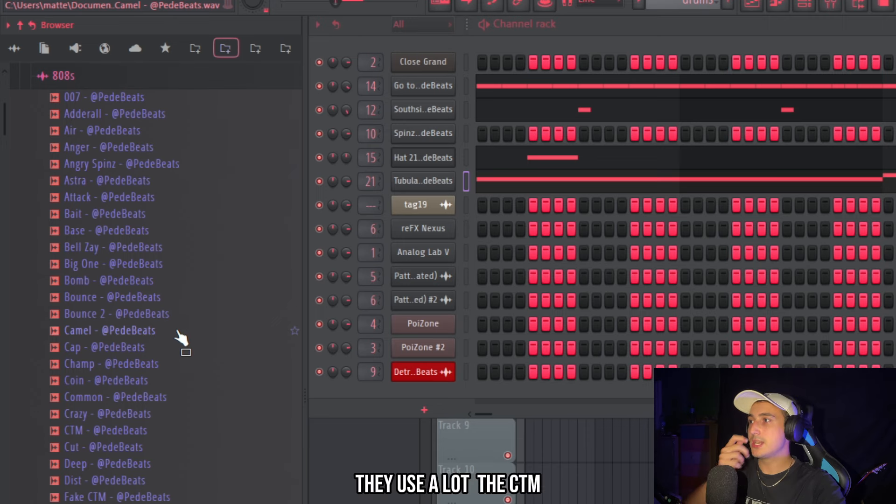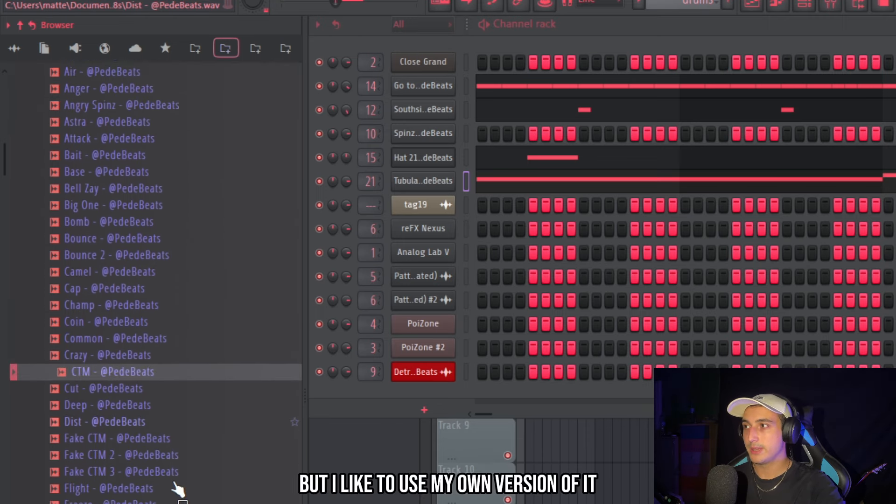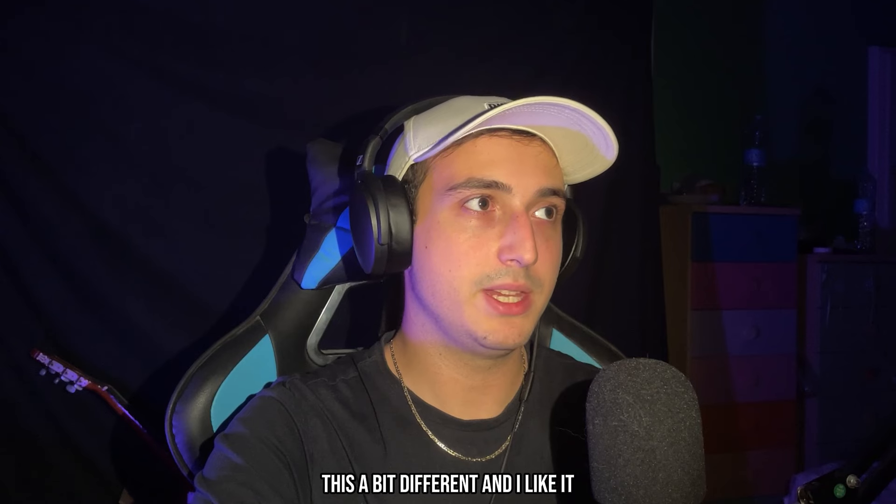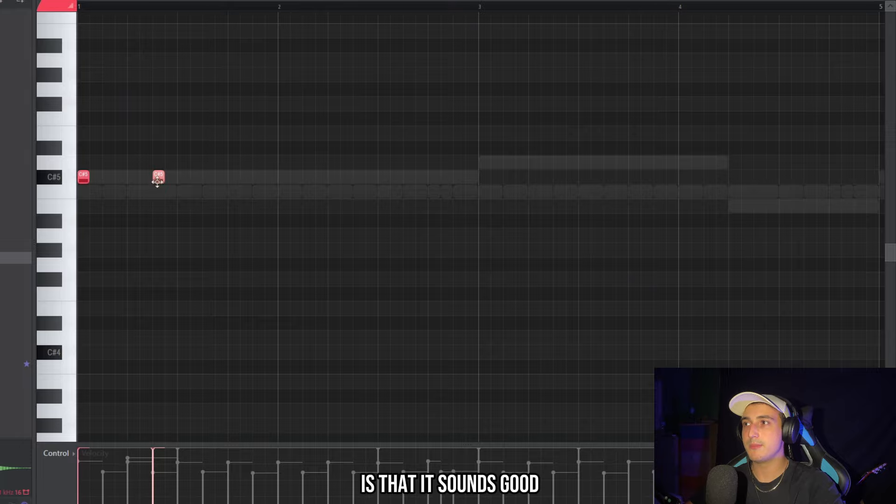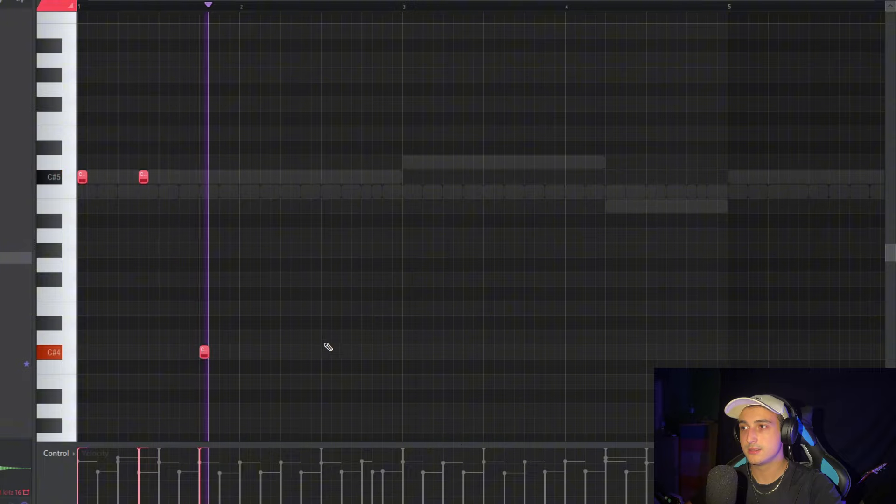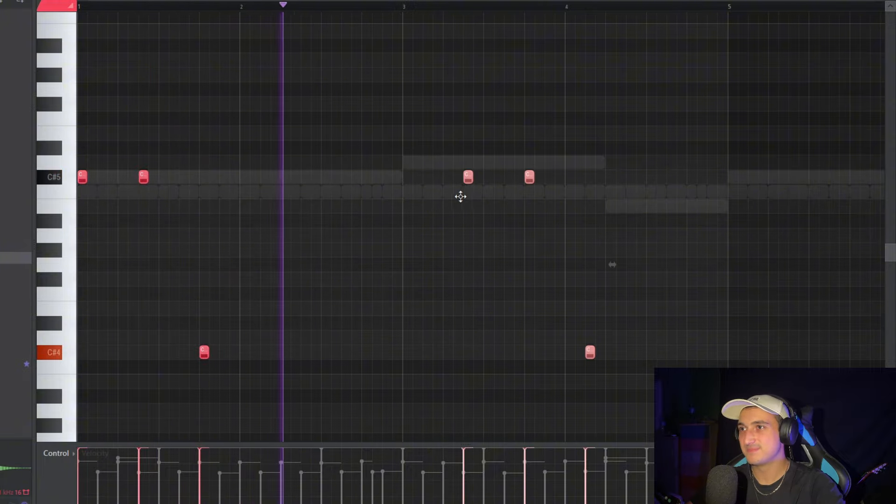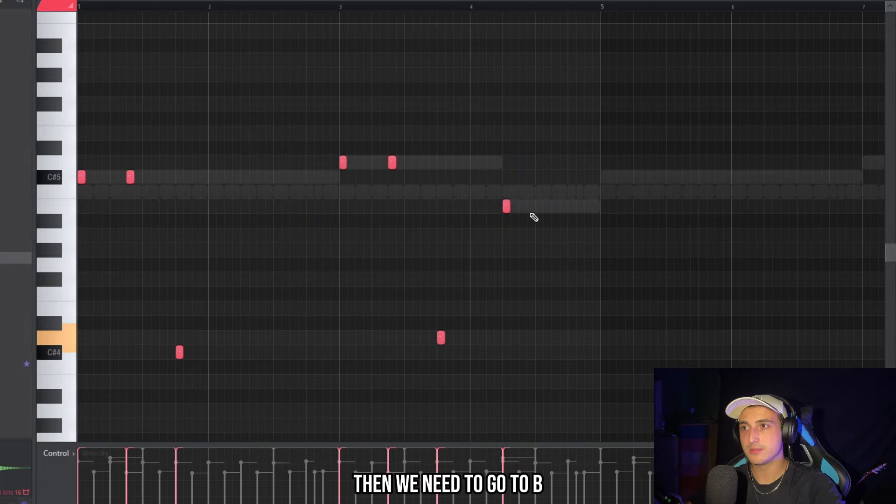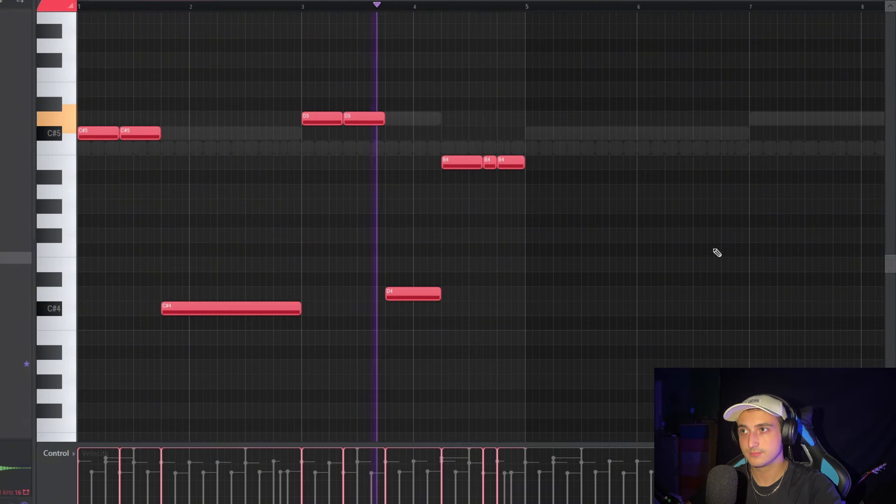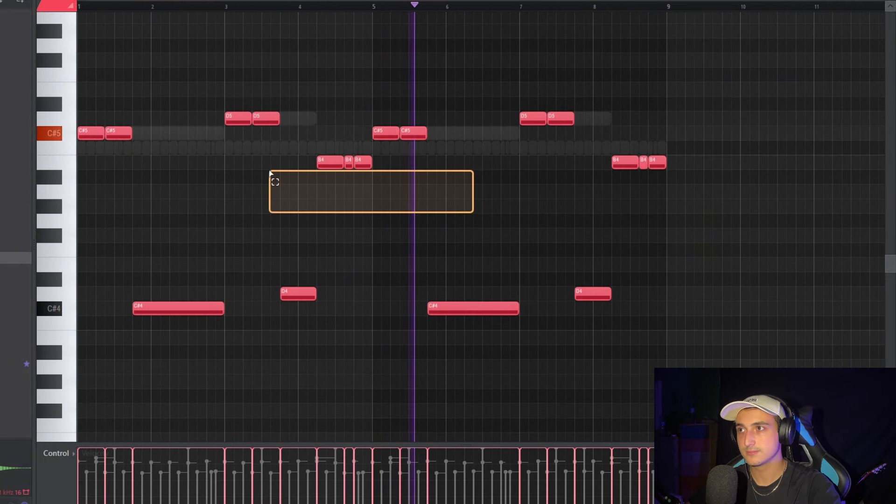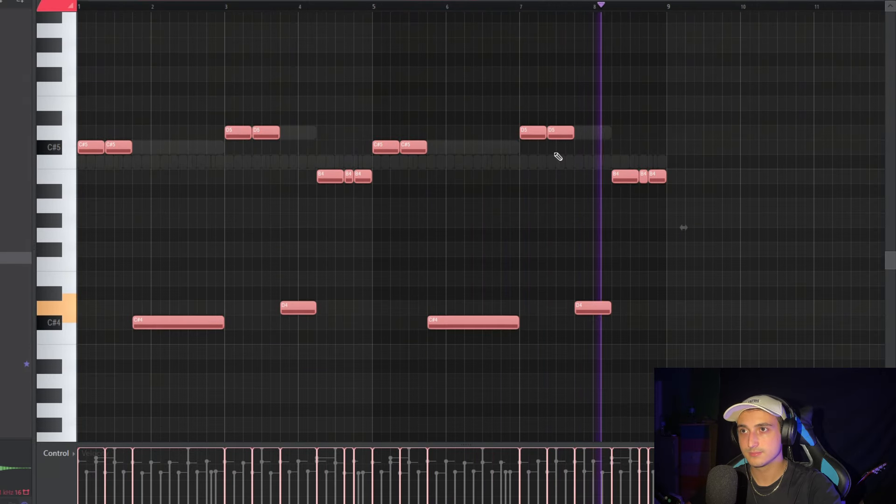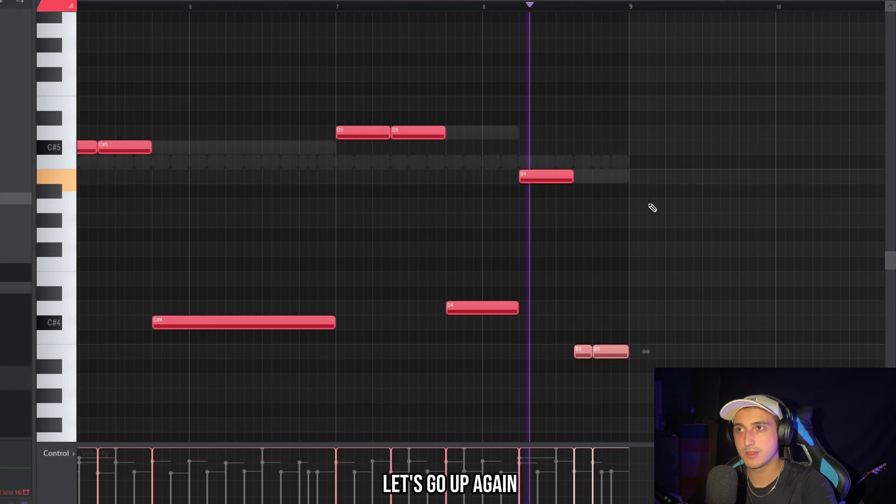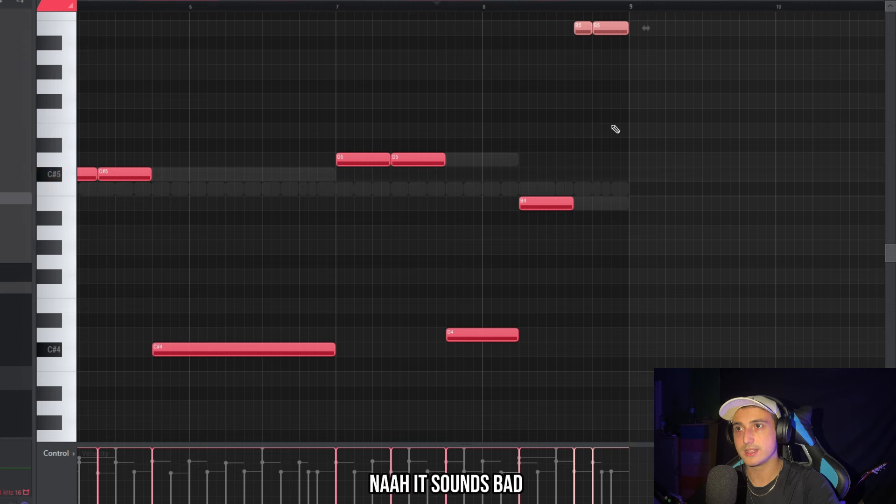So for these beats they use a lot the CTM. This is this one. But I like to use my own version of it. This is a bit different and I like it. And the good thing about the CTM is that it sounds good in two octaves. So we can play around with it. And then we need to go to beat. Maybe on the second part let's go up again.